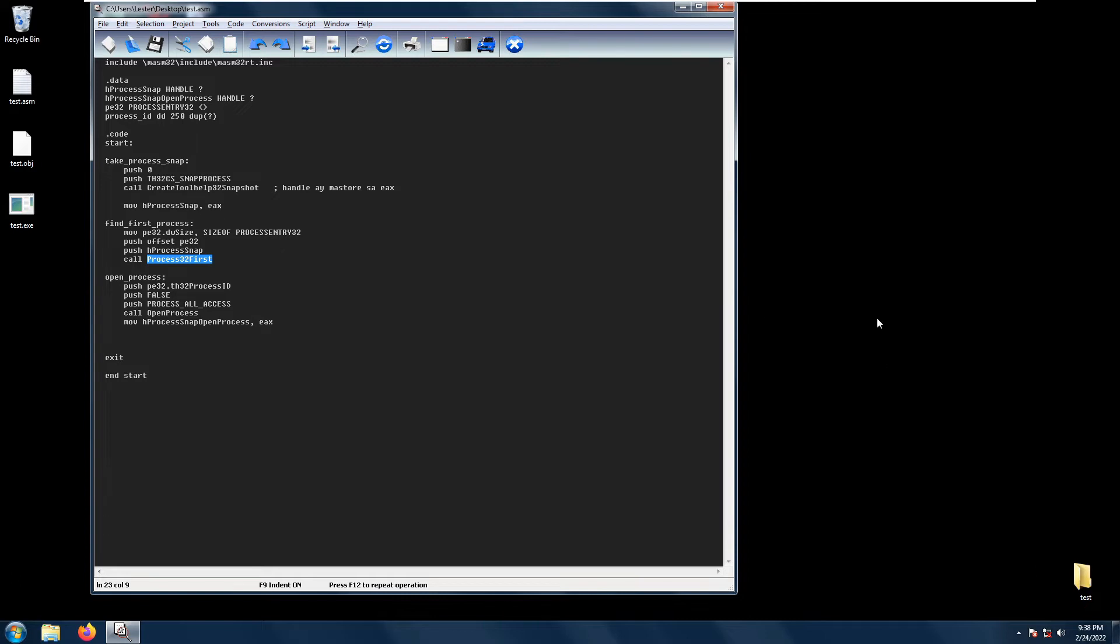Next is either a true or false value. If this value is true, then the process created by this process will inherit the handle. Otherwise, it will not.